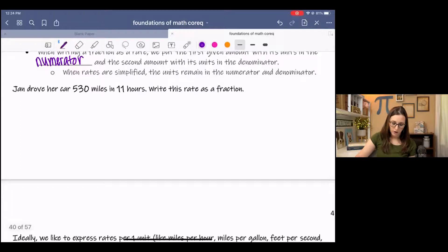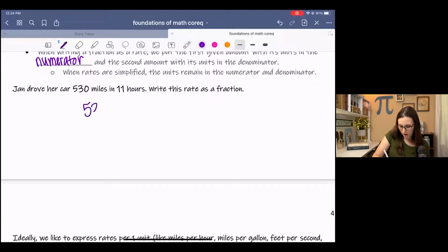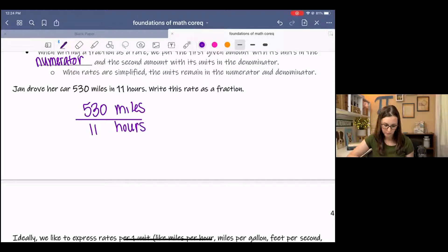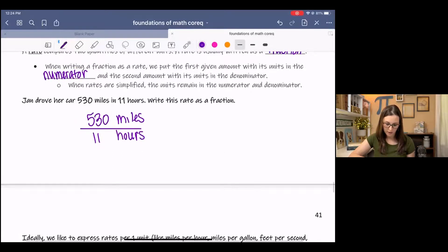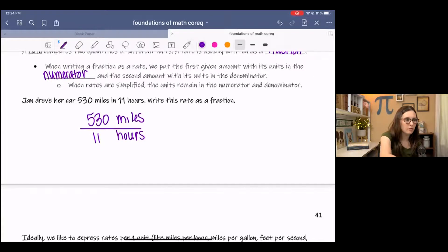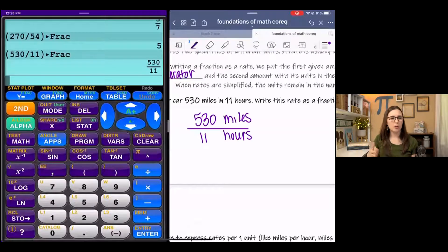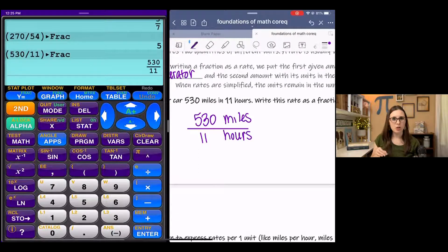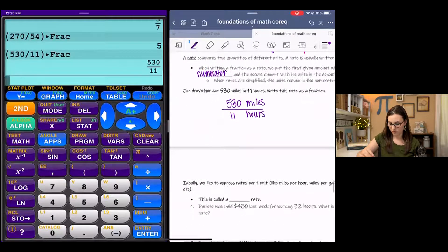Jan drove her car 530 miles in 11 hours. Write this rate as a fraction. It's done — 530 miles over 11 hours. At this point you do want to see if your fraction reduces. This one does not reduce, so that's all there is to it. Very simple.